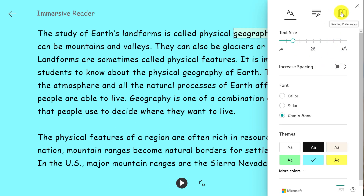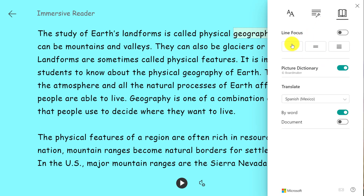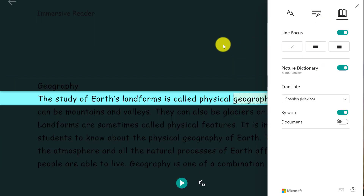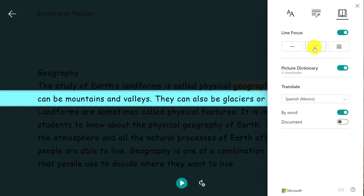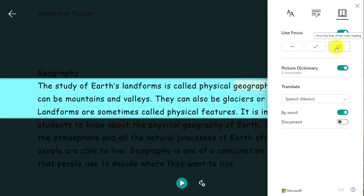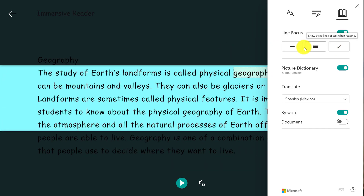We also have something called line focus. Maybe a student needs to focus on the content one line, three lines, or five lines at a time.